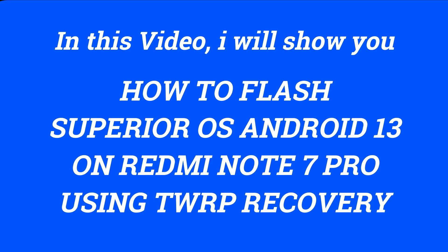Hey guys, Jatin here from the Android Guide YouTube channel. In this video, I will show you how to flash SuperiorOS Android 13 on Redmi Note 7 Pro using TWRP Recovery while being encrypted.